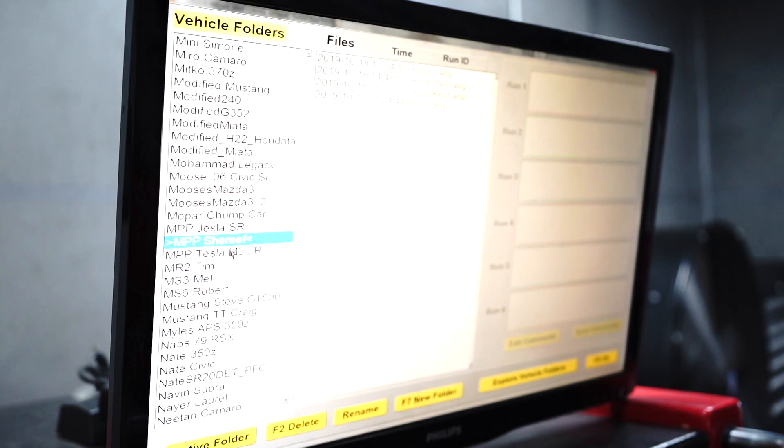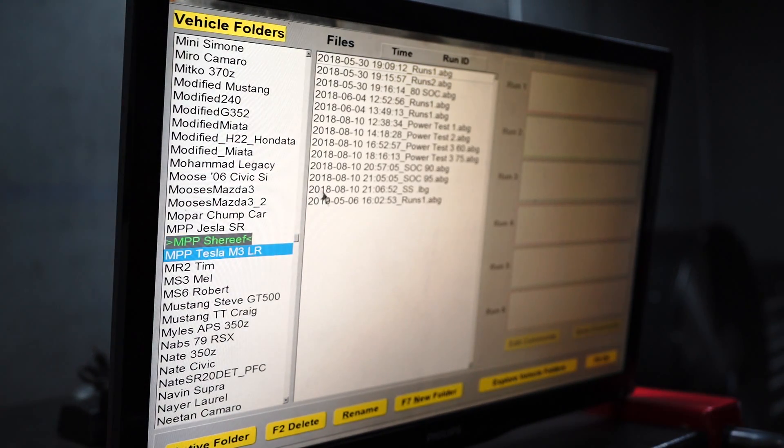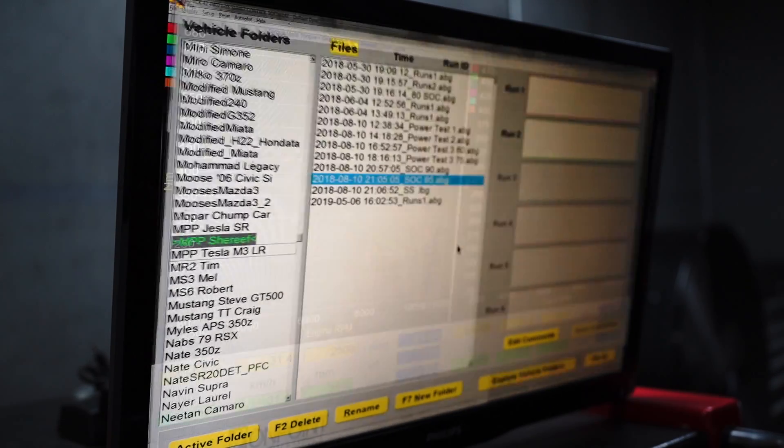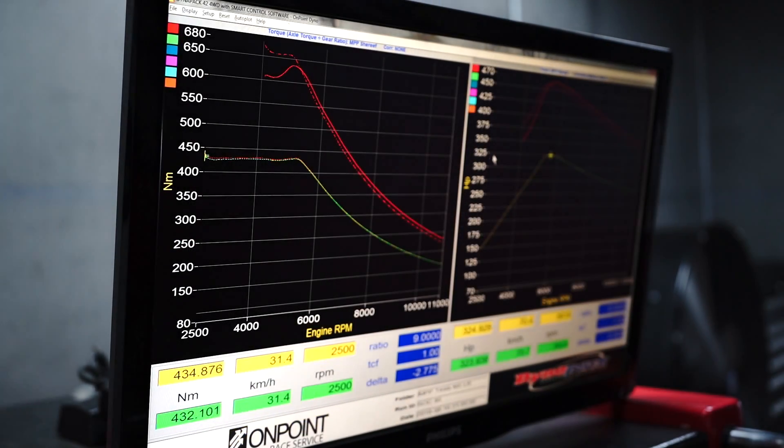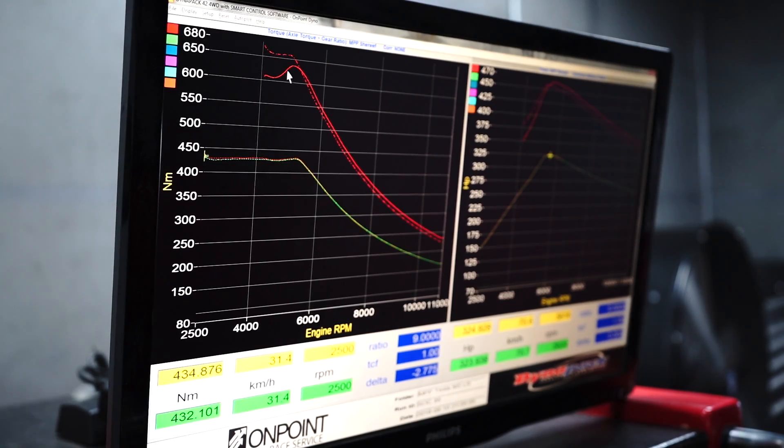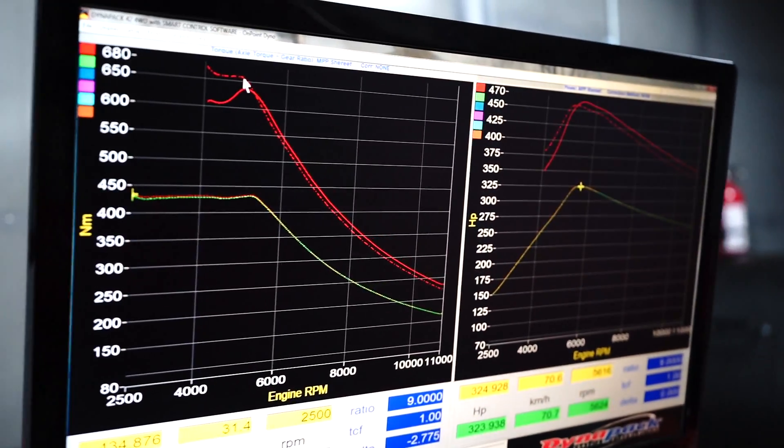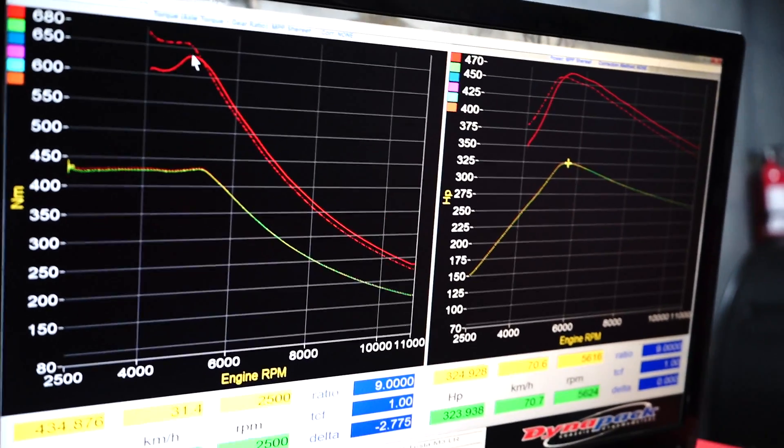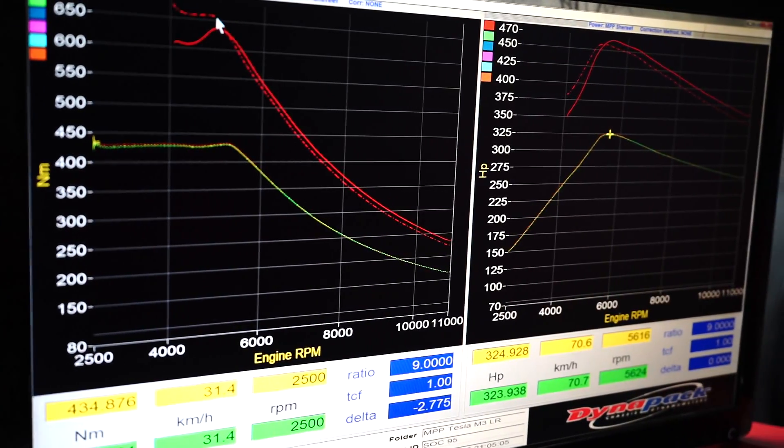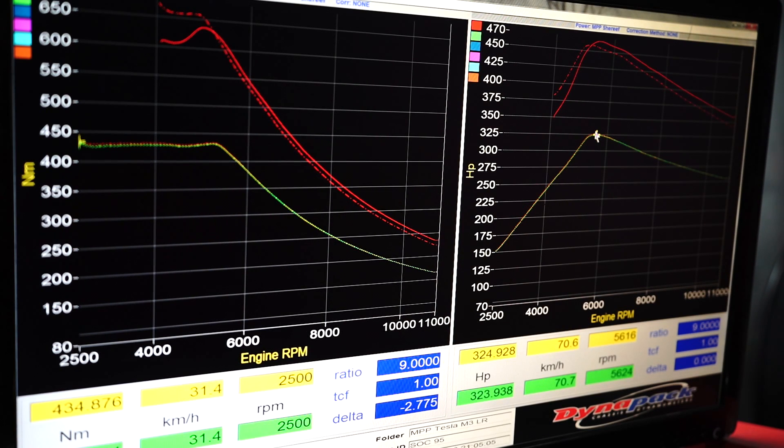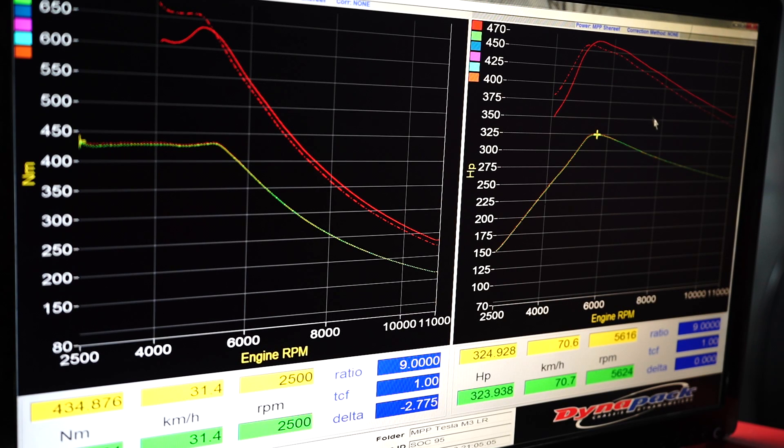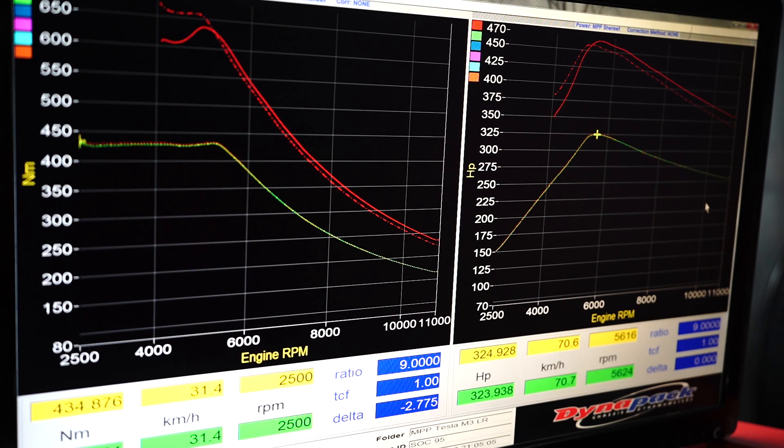We can also overlay here the long-range car versus the Performance Model 3, and you can pretty much see the base speed obviously happens earlier because the battery is under more load, and there's a difference of about 150-odd horsepower. It closes up a bit up top, but it's still, what do we have here? 260 to 375, so about 115 horsepower at 10,000 RPM.